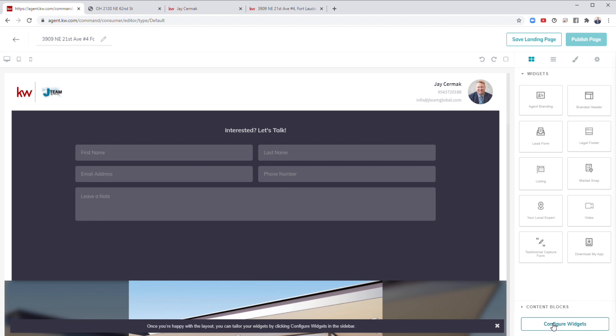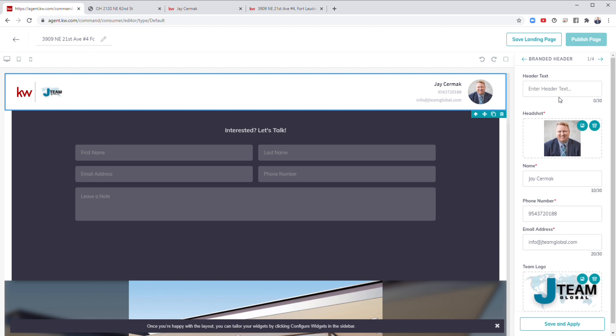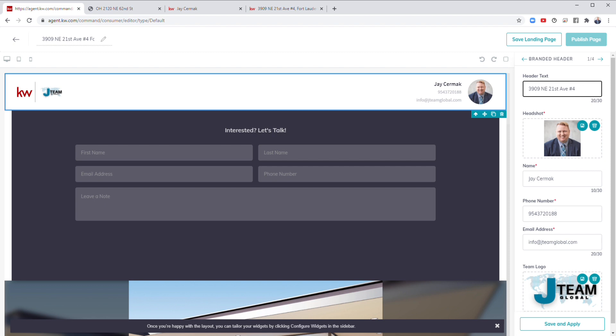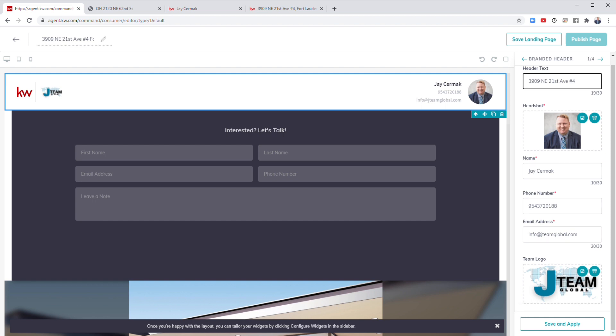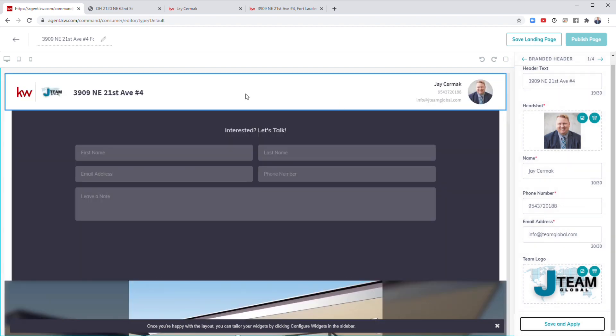Those are the three widgets I'm going to use. You can add more if you want, but let's make it as simple as possible for them, right? I'm going to click configure widgets. This is where you get to actually label everything. I start with the header. Now I can put in the header of welcome. You only have a few characters, let me rephrase that. So I might just put the address 3909 Northeast 21st Avenue number four open house. I didn't fit it in, so we'll just leave that out. I've already got my picture, my branding, my number, my information and my team logo in the header. Save that one.